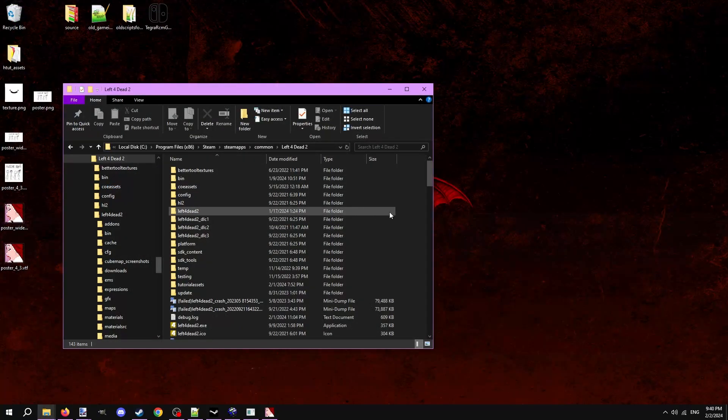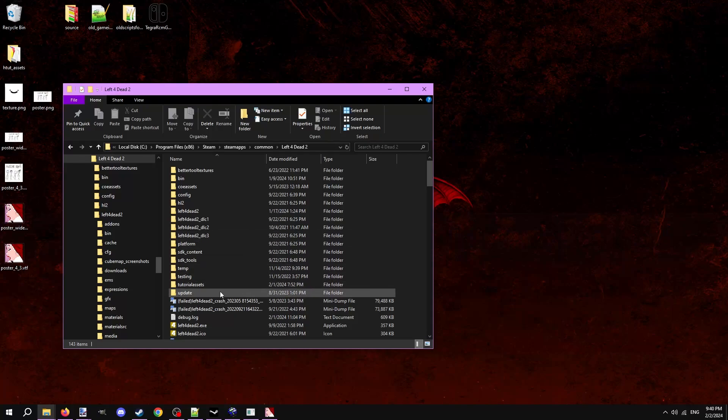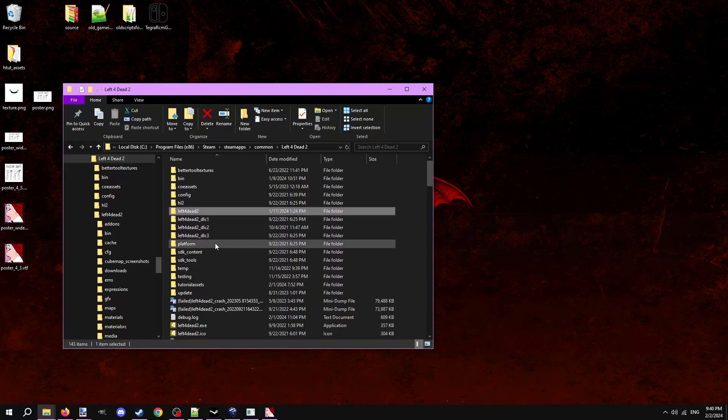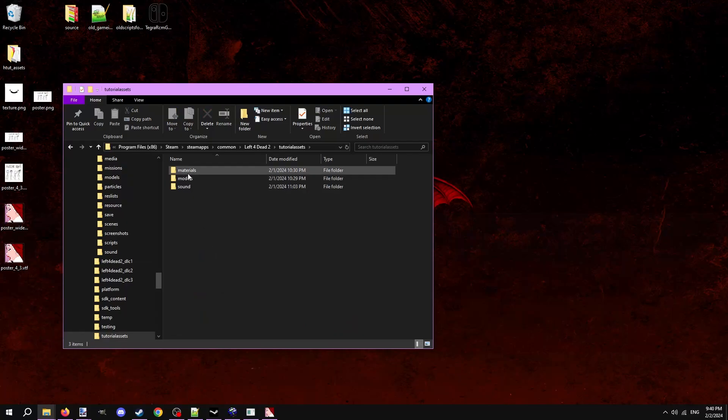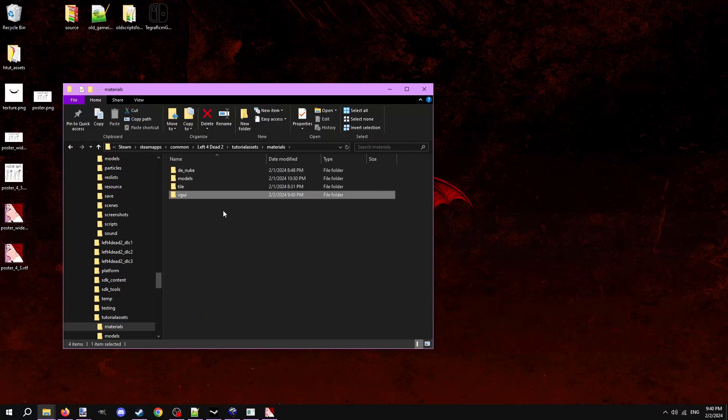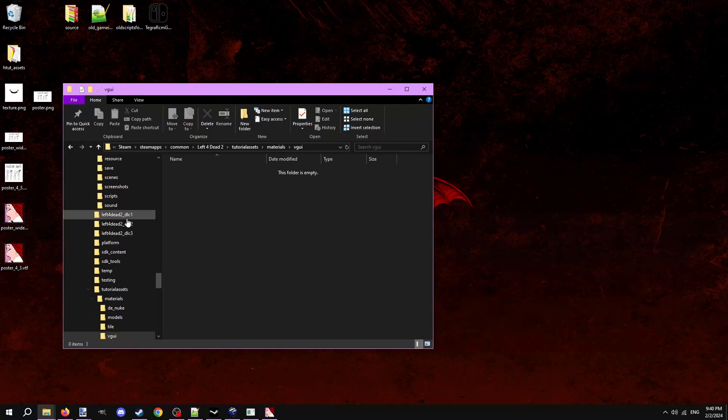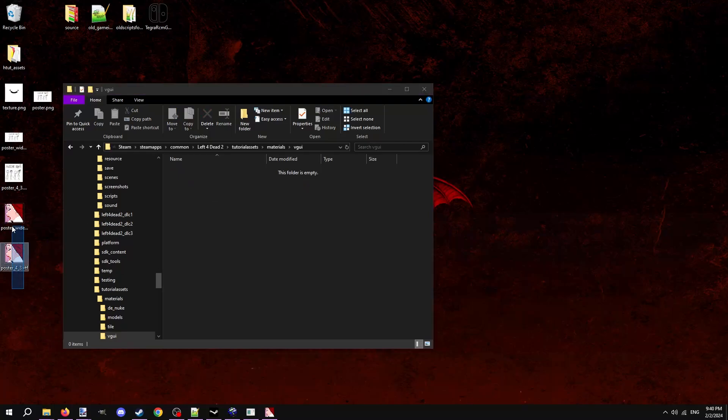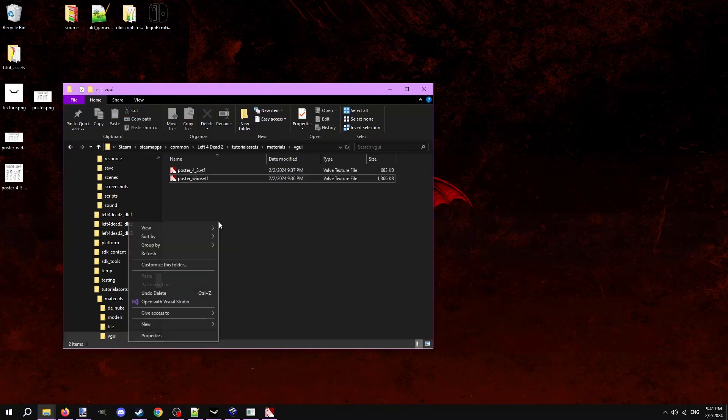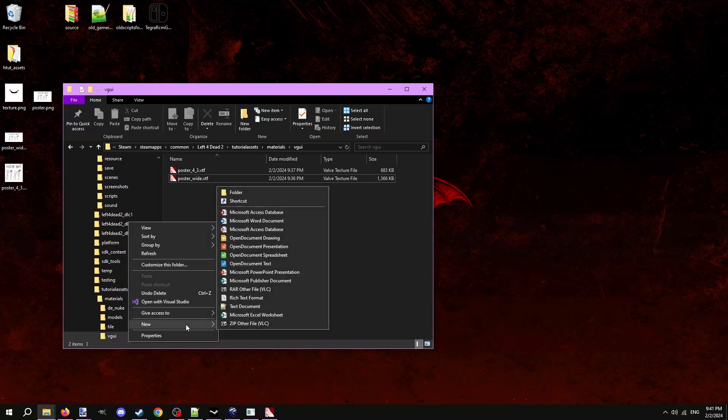With both our images now turned into VTFs in hand, navigate to our game files. In video 15 of this series I showed how to make a custom assets game folder, which is where we store all of our custom assets. Refer to that video if you don't have one, or follow along in the main Left 4 Dead 2 game folder. Open the materials folder and make a new folder called VGUI. Place both of the VTFs for the loading screen images into here. They must be placed into this folder.